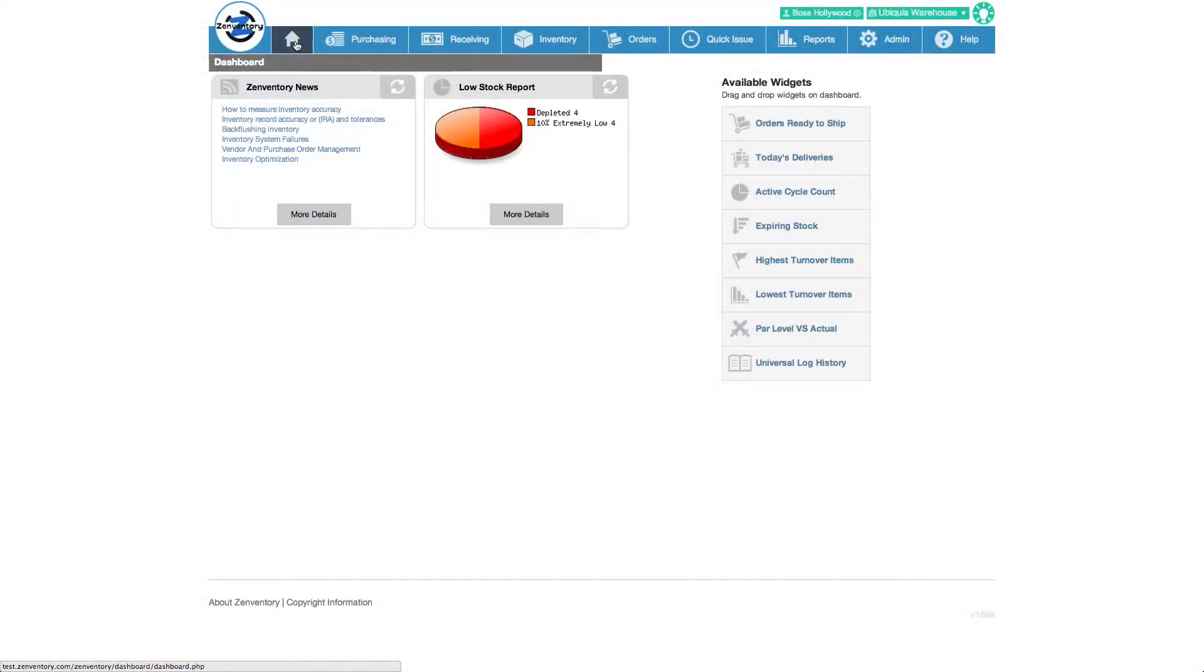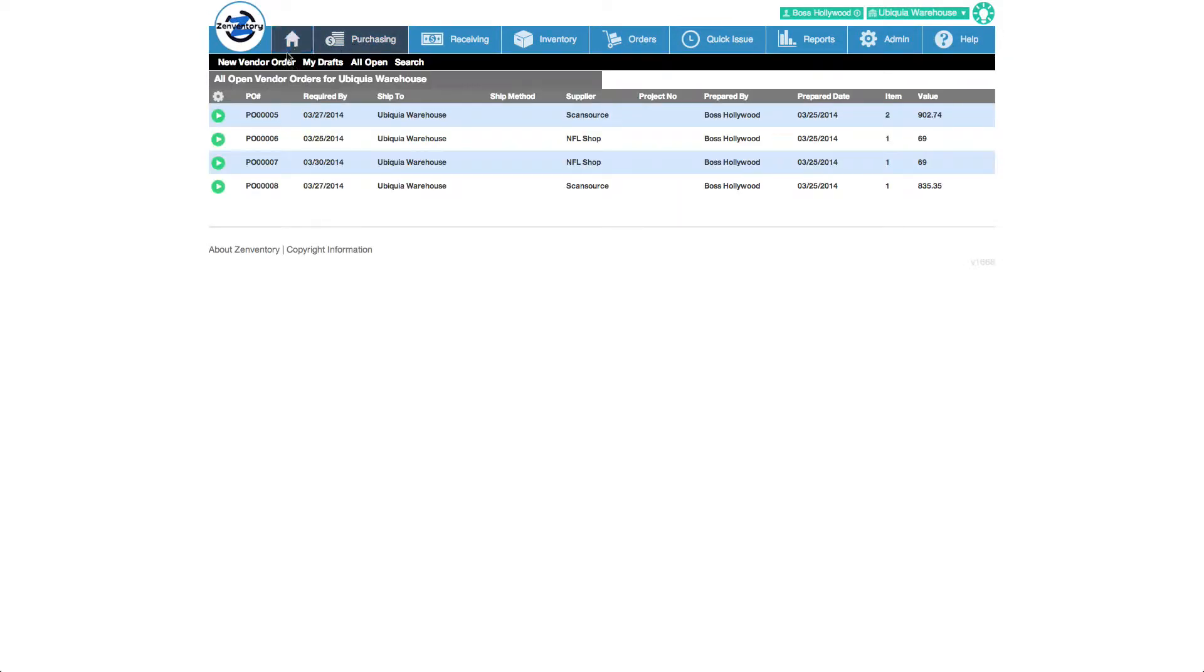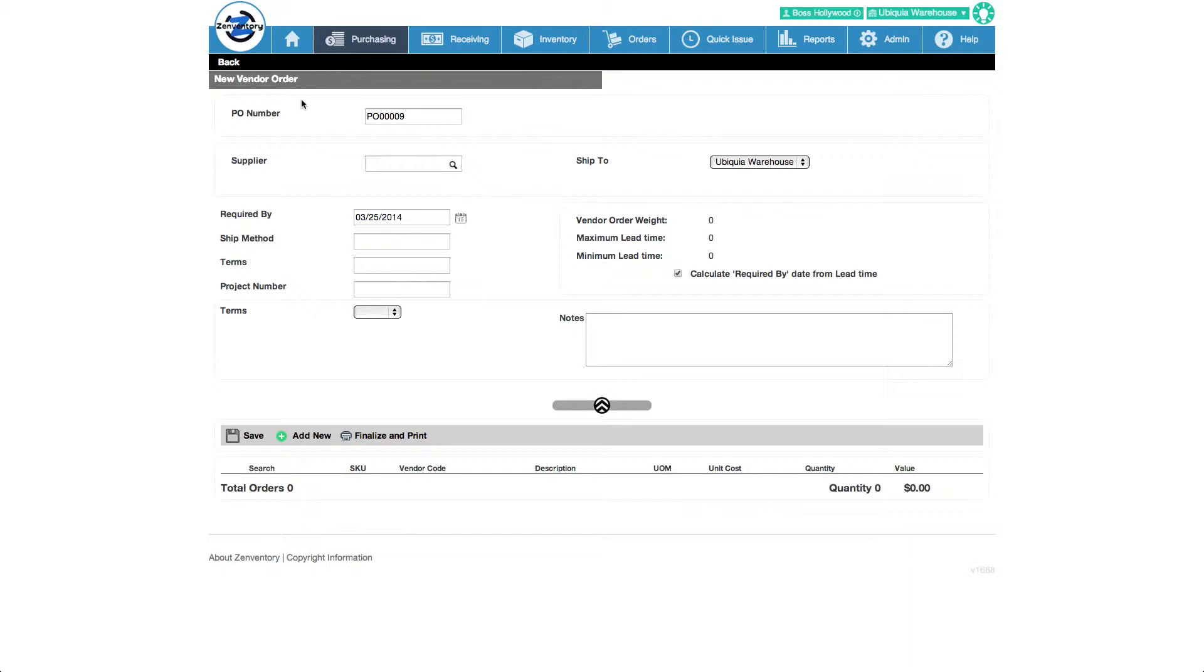Here's how a new purchase order is created. Select purchasing and new order. The purchase order numbering sequence is customizable.